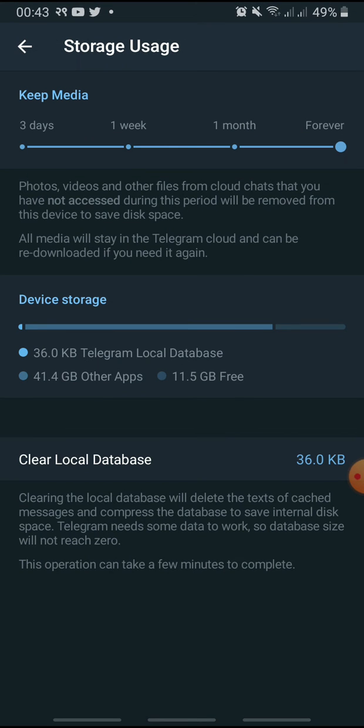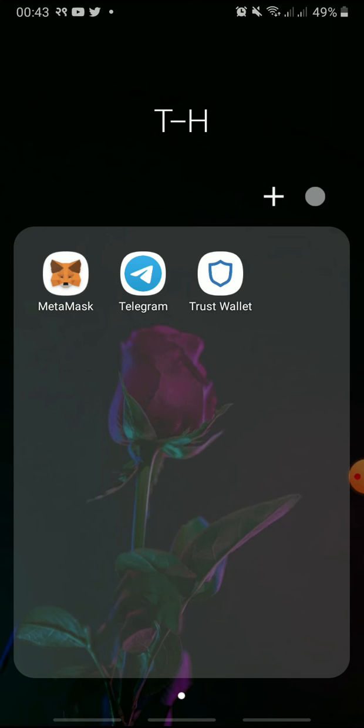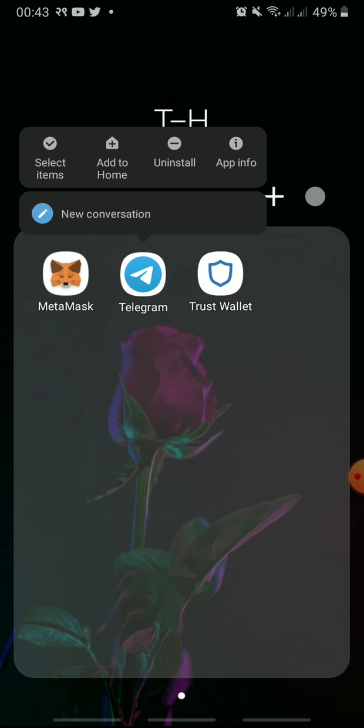Once you are done, try downloading the file again. If there is still an issue, press and hold the Telegram icon and tap App Info.